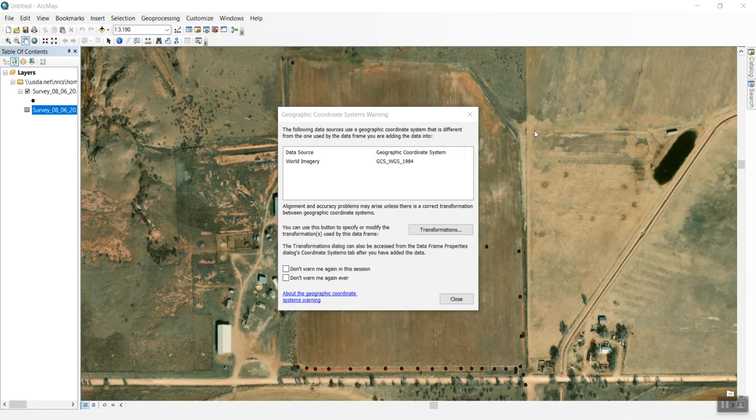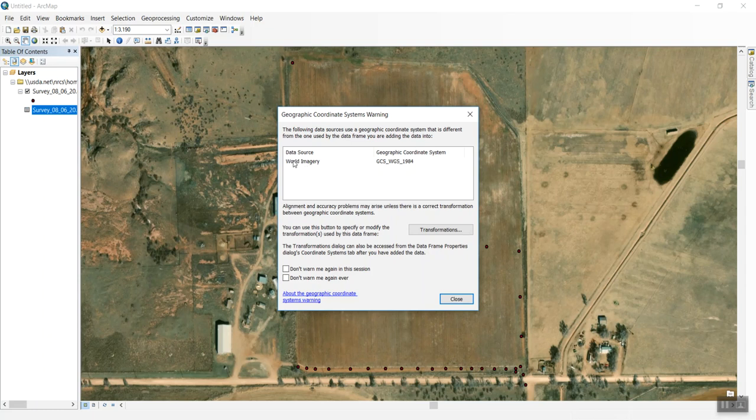After a moment, the basemap appears. I usually get a geographic coordinate systems warning indicating that the world imagery is in a different coordinate system than my points, which might cause alignment or accuracy problems.